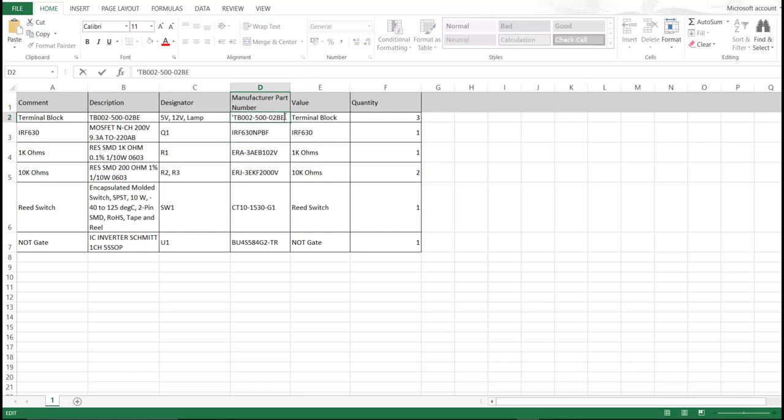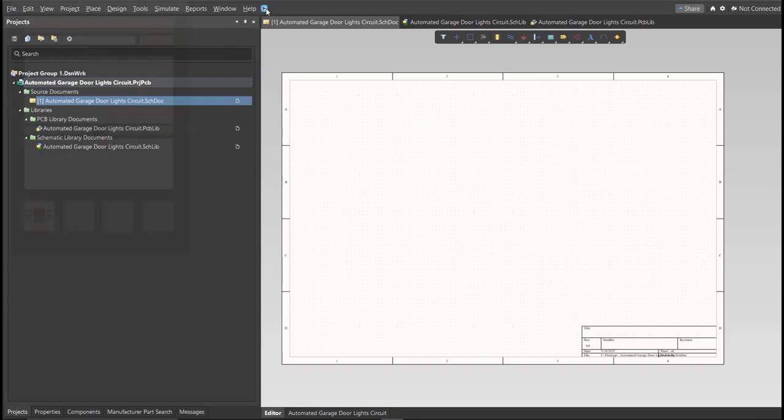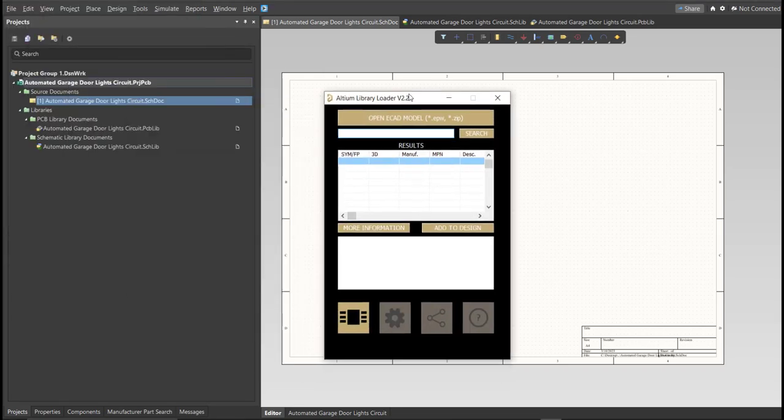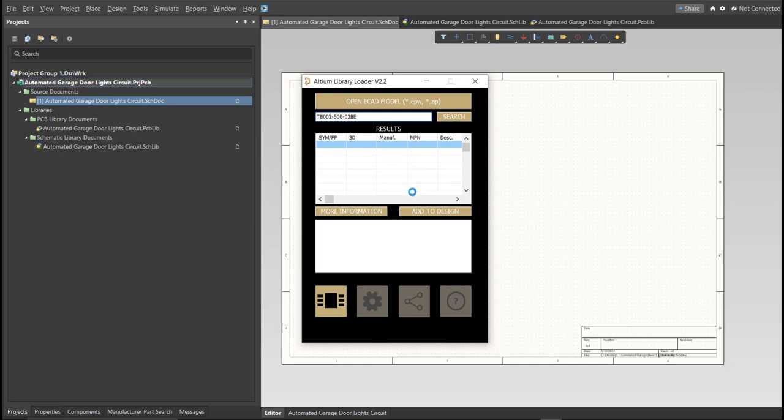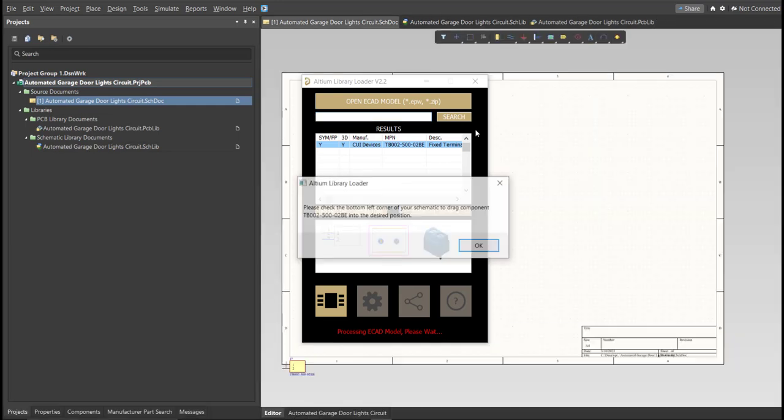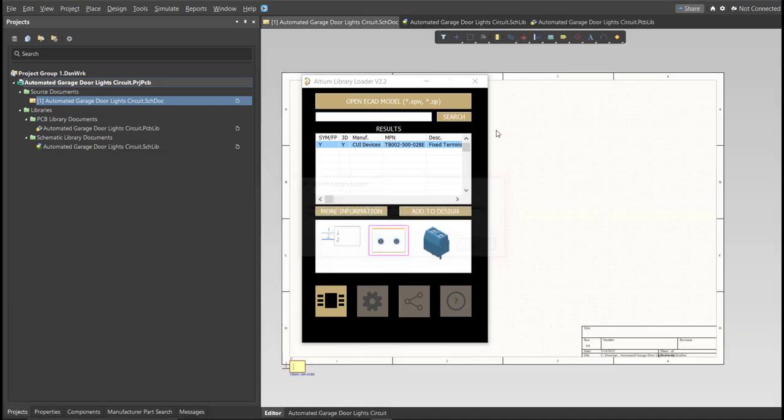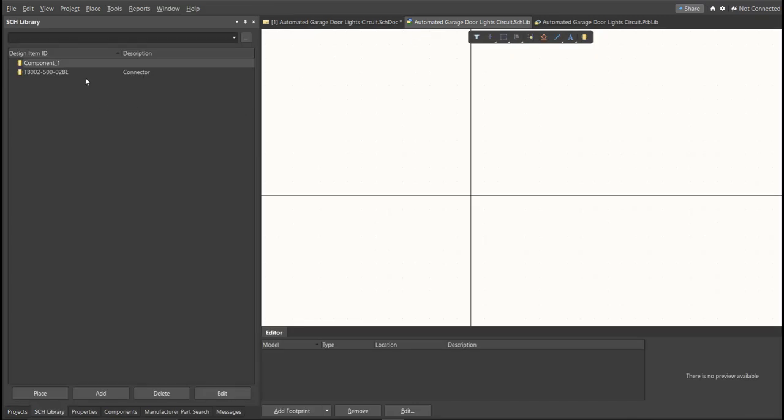Let's try this one, copy this one, then go back to Schematic Doc, open the Library Loader, and paste it in the Search tab. Then click on Search, wait for it to load, then click on the result, and click Add to Design. Now, as you can see, it automatically added in the Schematic Doc, and if we check on the Schematic Library, you can see that it is added on the library.